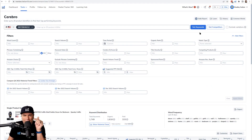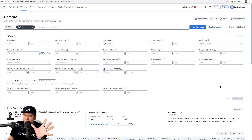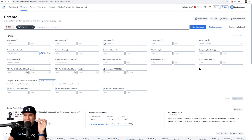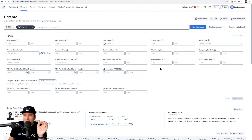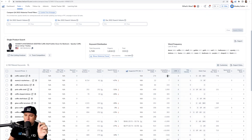Why not start from day one reverse-engineering what your competitors — who maybe have been selling for months or even a couple of years — have already figured out? Reverse-engineer their PPC success. You can do that by doing your regular Cerebro search, just like you found the organic keywords. It's the exact same search.